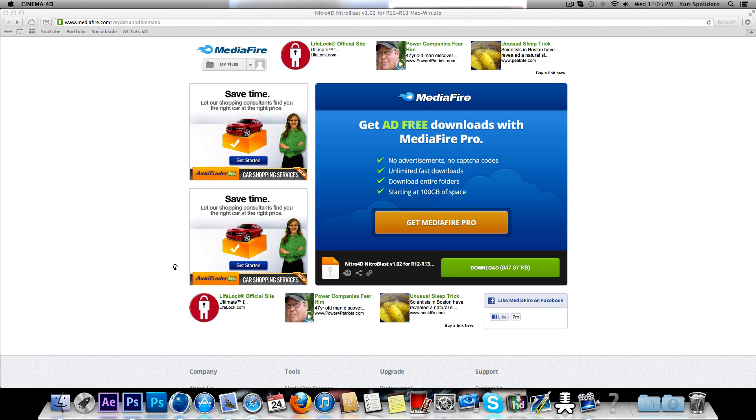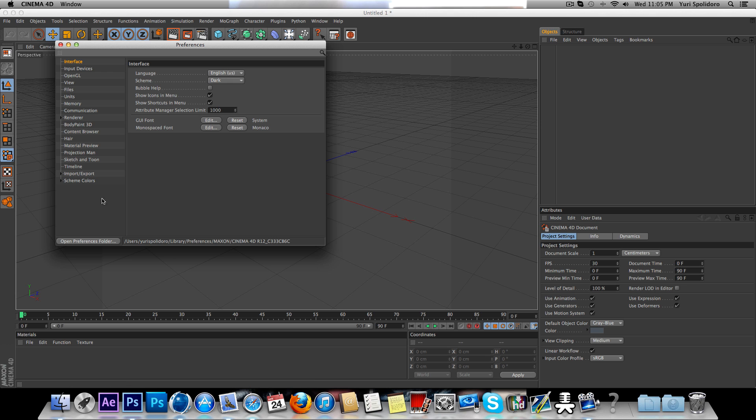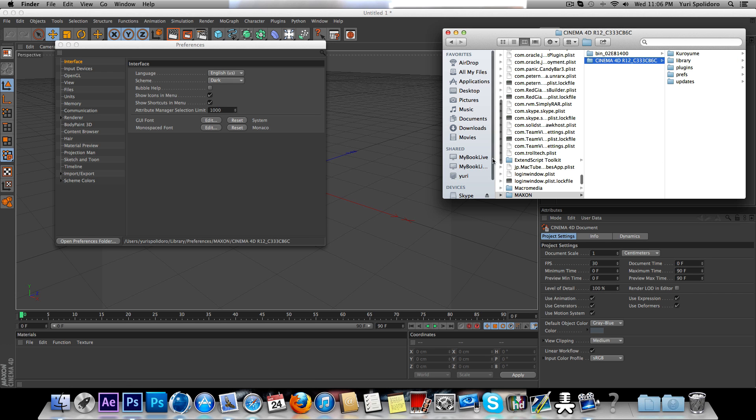Open up your Cinema 4D. You want to hit Command E, open the Preferences folder.